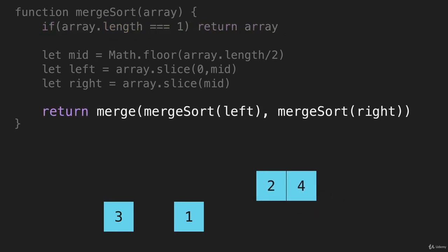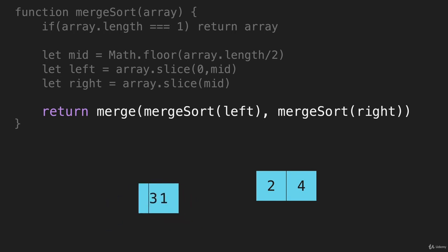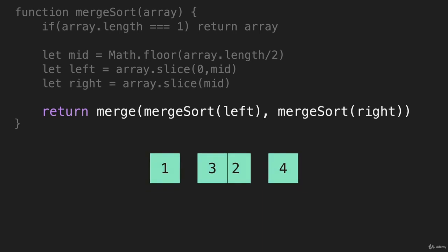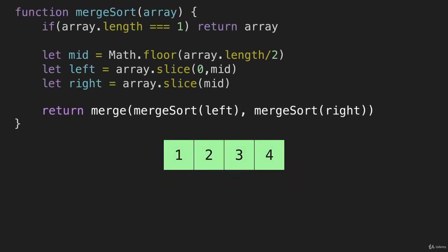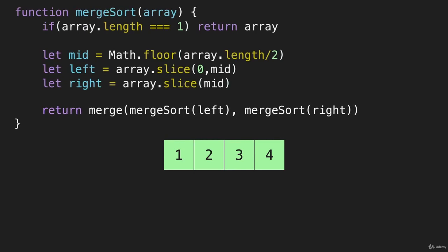These two will get combined first, and the reason for that is they were the last to go onto the call stack. So that is going to get run first, that gets popped from the call stack. And then we run it on this side, and then it runs again. And these are combined. And that is all of our code for merge sort.